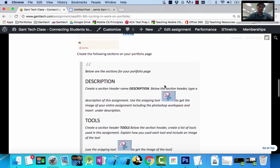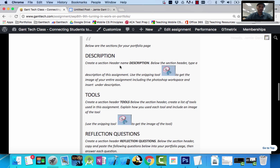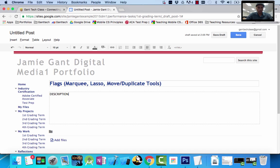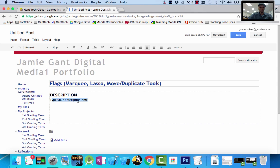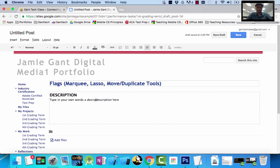Now, create the following sections on your portfolio page. Below are the sections for your portfolio description. Create a section header, name it Description. Below the section header, type a description of the assignment. So let's type 'Description' and type your description here. This is a section header, so I'm going to make this bigger and bolder. You should actually type what this assignment is about in your own words — a description about this assignment.